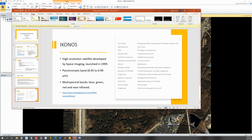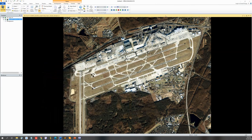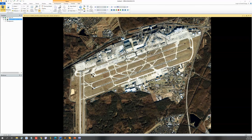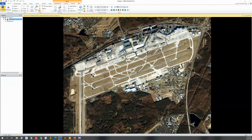Now let's open the five images. For example, I have the IKONOS image open on screen. Please go to the lab instructions and answer the following questions: provide the band information including spectral ranges and spatial resolution, and tell the size of the image in both pixels and ground coverage.